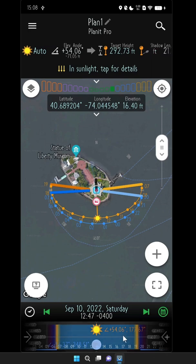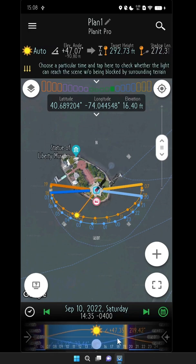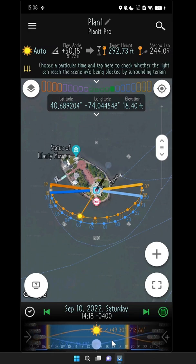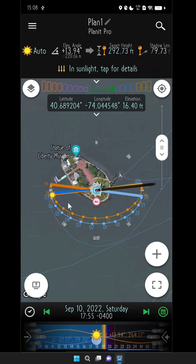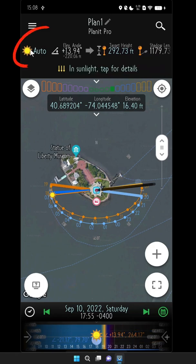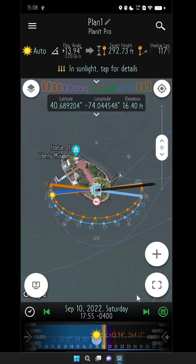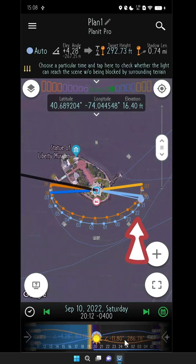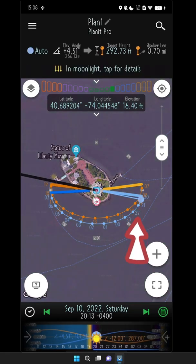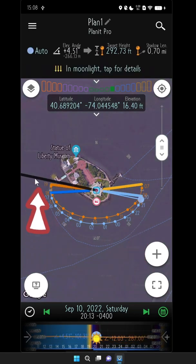Now we can drag the slider to a different time of day and you can see how the shadow moves along with it. The sun icon means that the shadow you see is the sun shadow. Since we're looking for the moon shadow, just drag the shadow slider until you can see the moon — and now this shadow over here is the shadow from the moonlight.